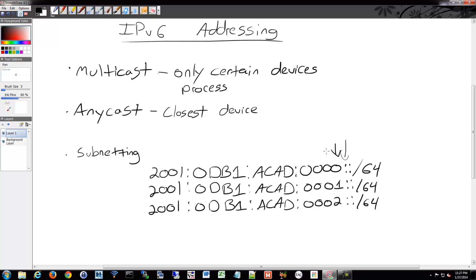You can also borrow from the host bits as well if you wanted to, but it's not necessary. So that's about it for IPv6 for the basics, and then we'll get into unicast and multicast in the next video.